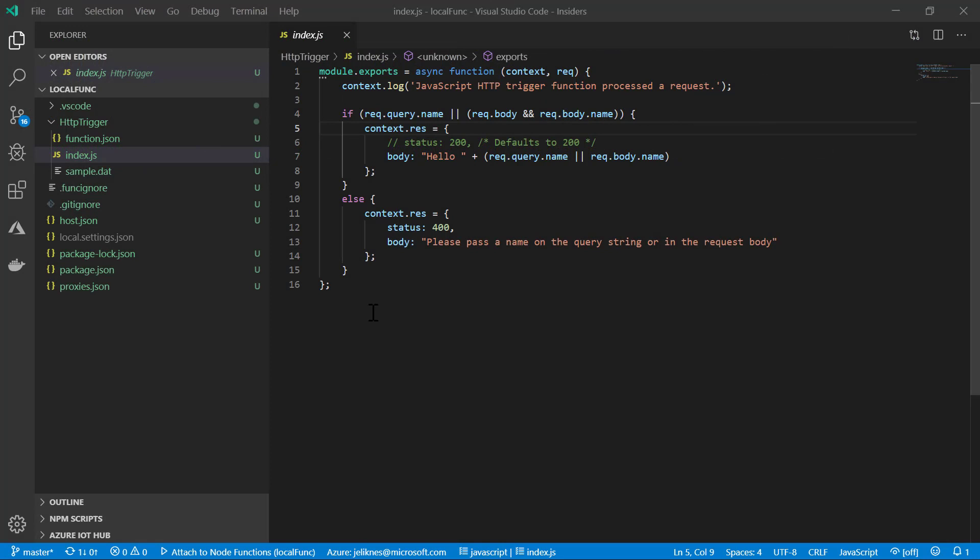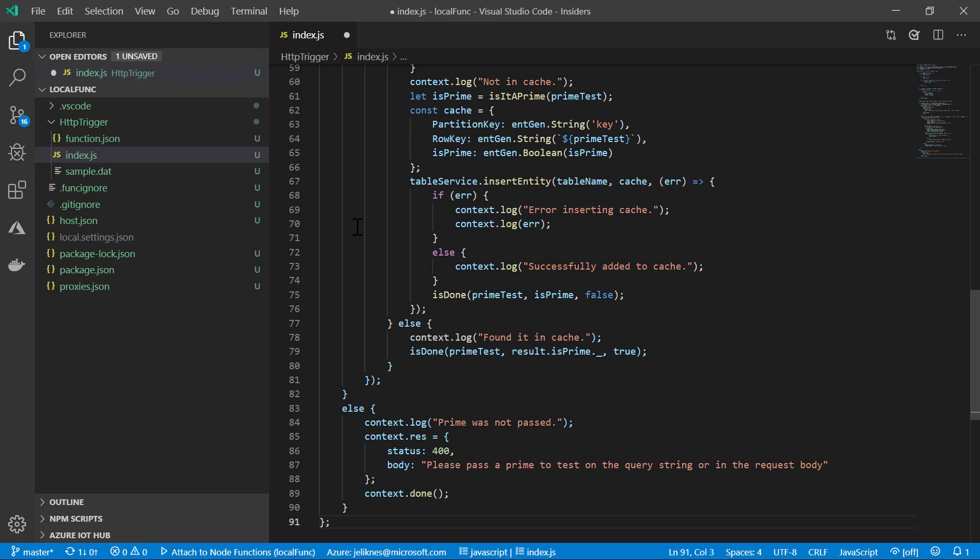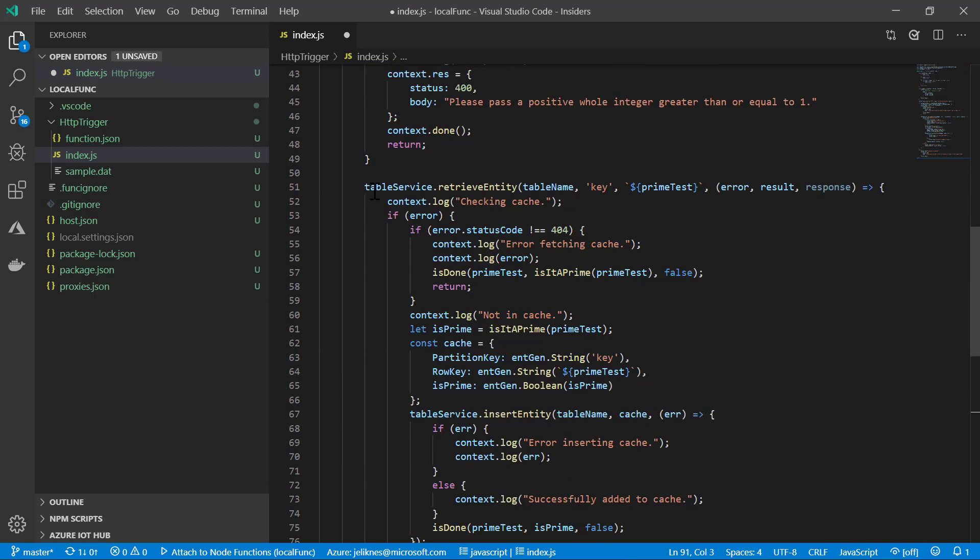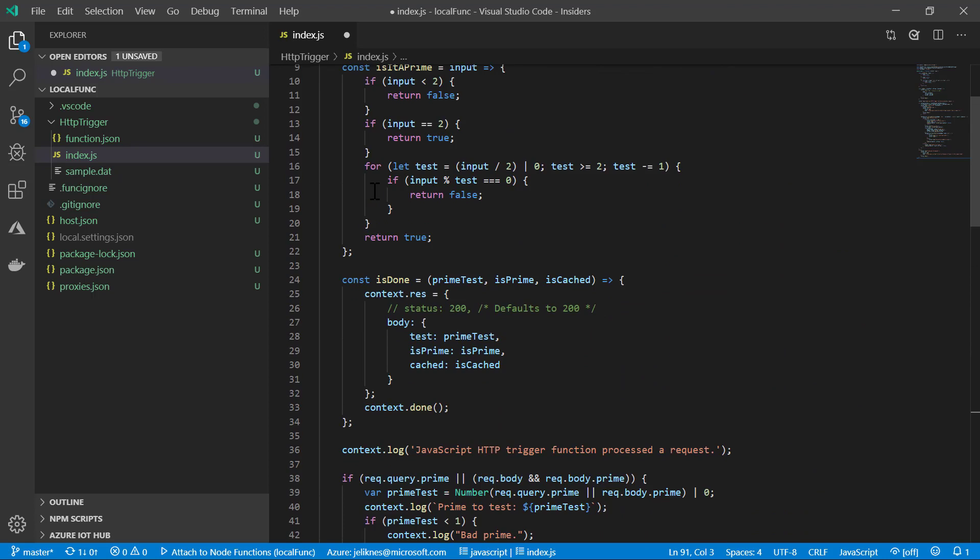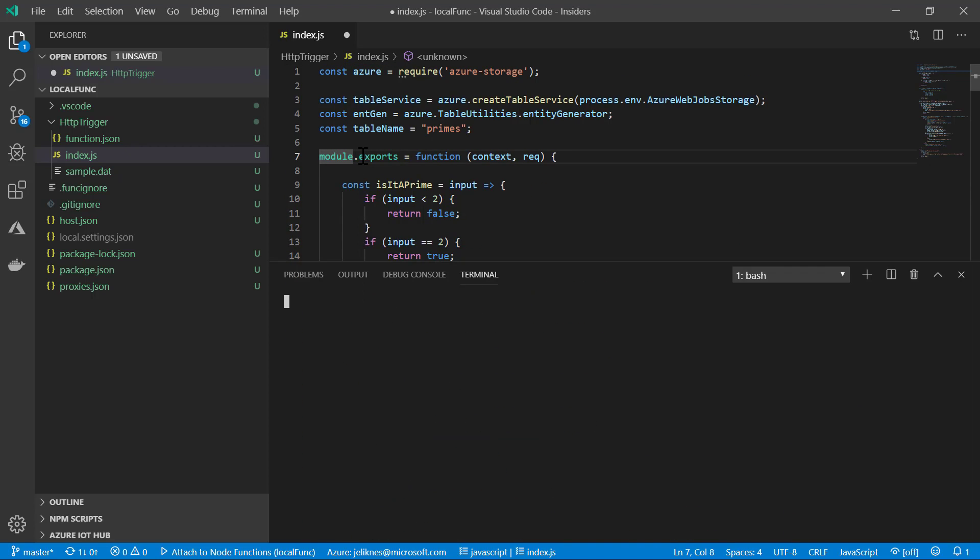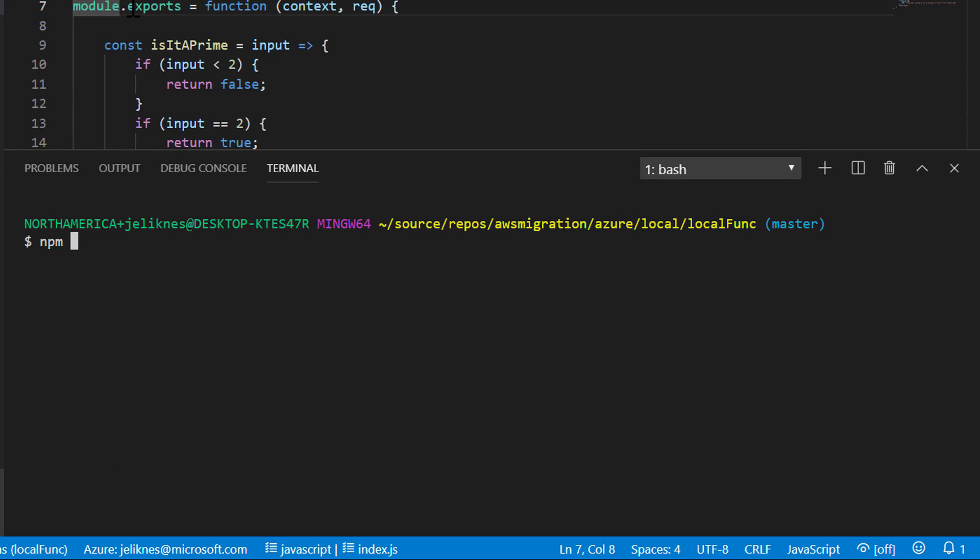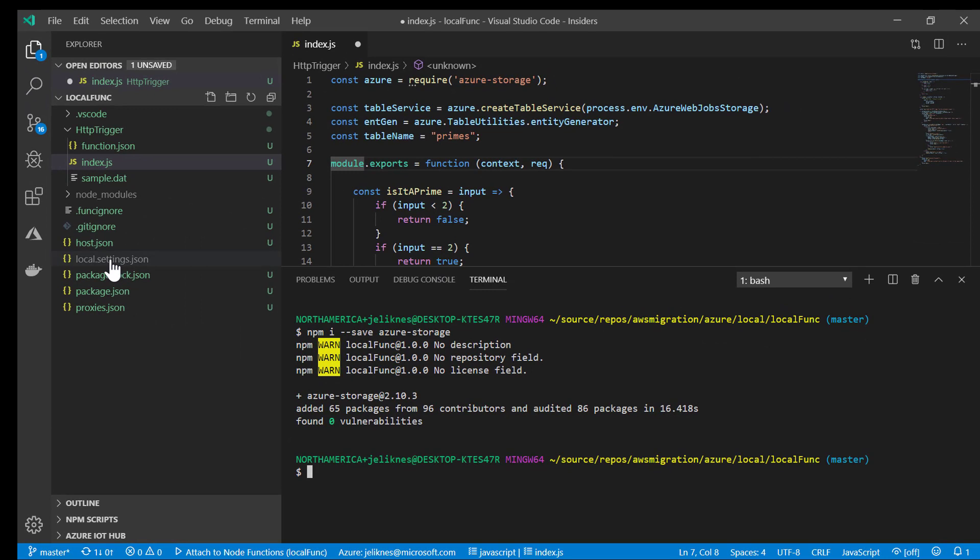What about a more involved example? Let's go ahead and highlight this trigger, but paste in the code from our full primes example. This is the one that uses table storage. I've pasted the entire example in. From the command line, what I want to do is do an npm install of Azure storage, because that's a dependency that this code has. Now that's installed,